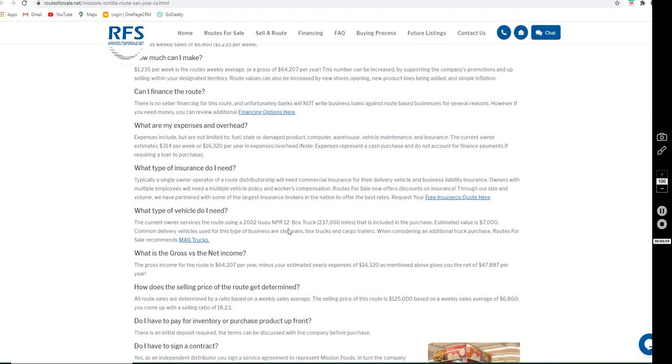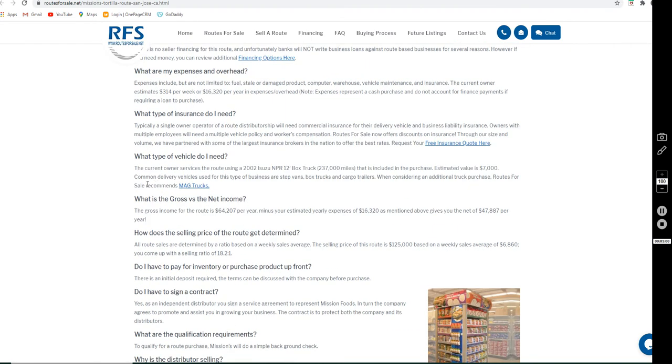We would be happy to disclose the locations of the accounts and the warehouse location upon the execution of a non-disclosure agreement. If you're interested, please reach out to us and we'll send it over to you.